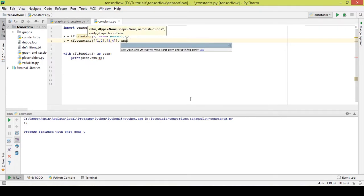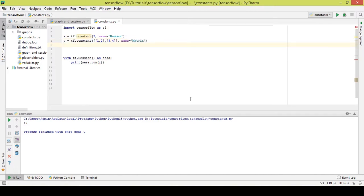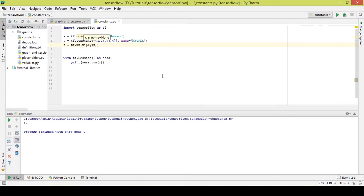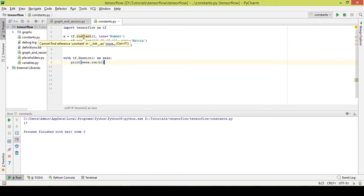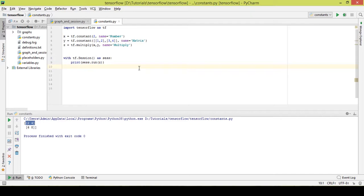Now I want to name it 'matrix'. I want to multiply x and y — a scalar multiplication between x and y. So z equals tf.multiply(x, y), and I'll name this operation 'multiply'. As you can see, the initial matrix [[1,2],[3,4]] got multiplied with the scalar 2 and we got the output [[2,4],[6,8]].